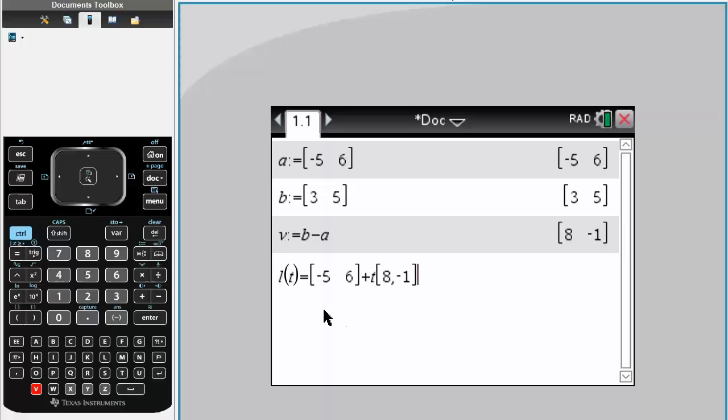And so here we have it. This is the equation of the line passing through two points, A, B. We just chose A. We could choose B instead, but that's all there.